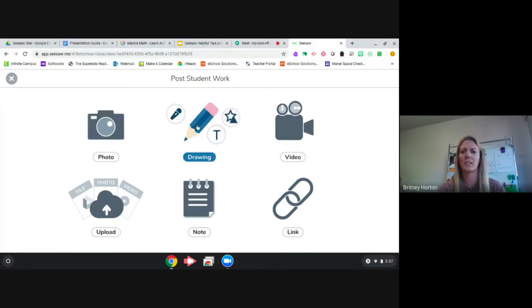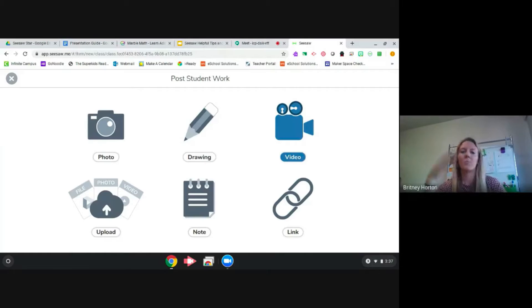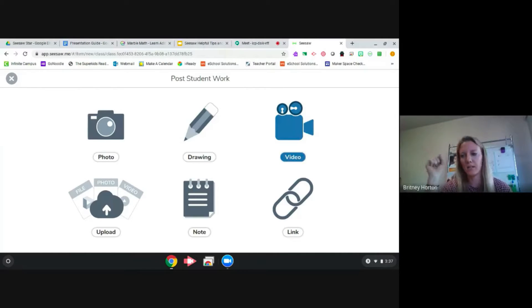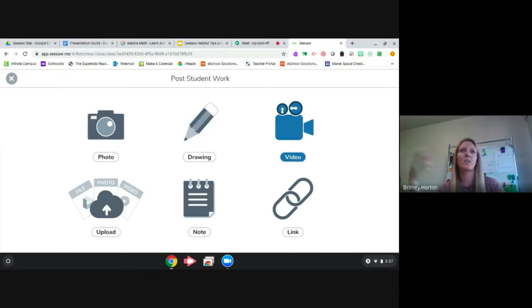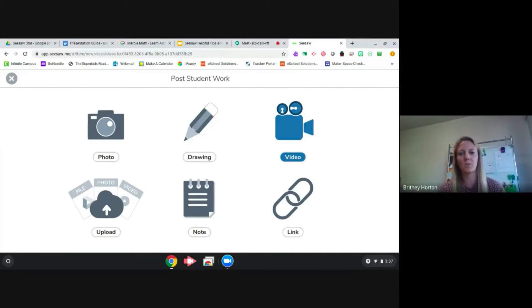I tell my kids to take a video of themselves and say, 'Miss Horton, I didn't know how to do the math activity today. Can you help me?' I started off by teaching my kids to just ask Miss Horton any question they want, and that's how I trained them to use this feature.